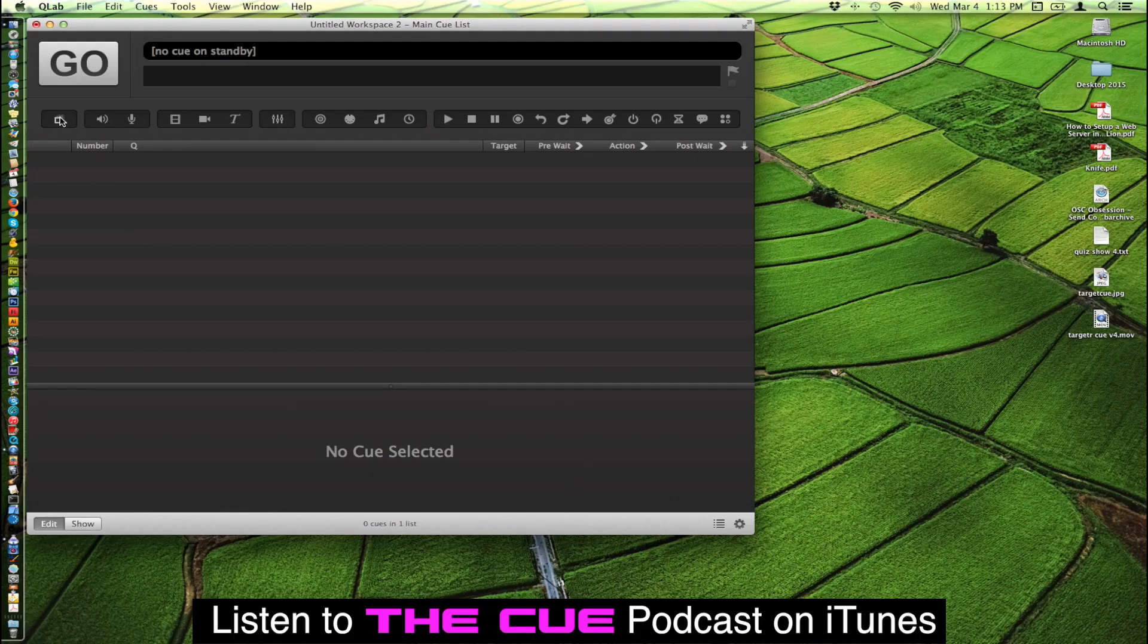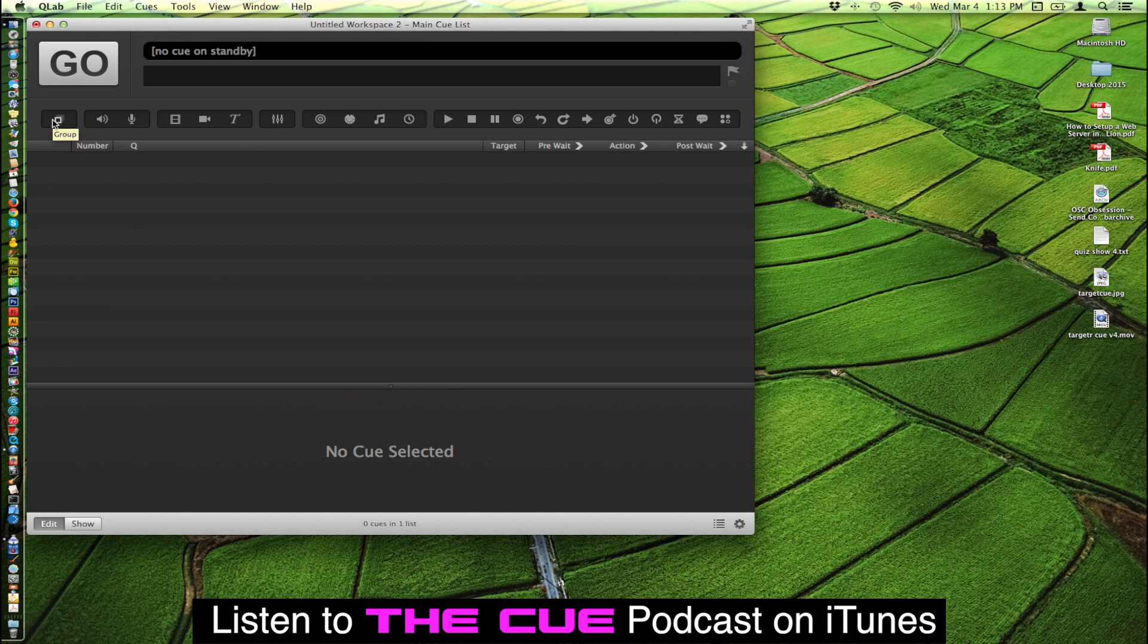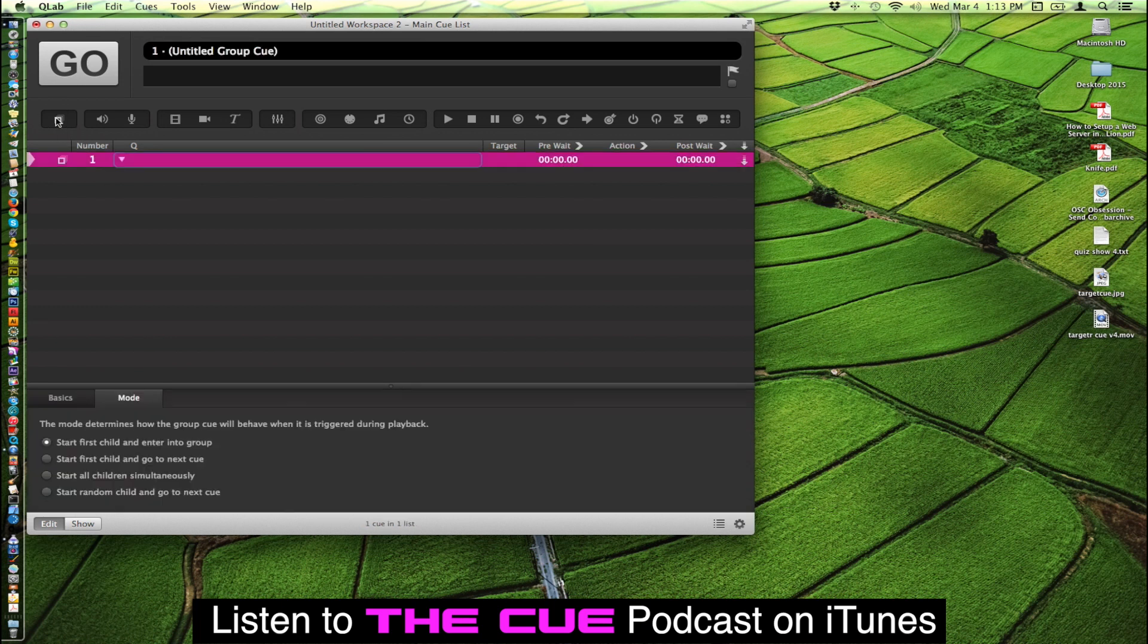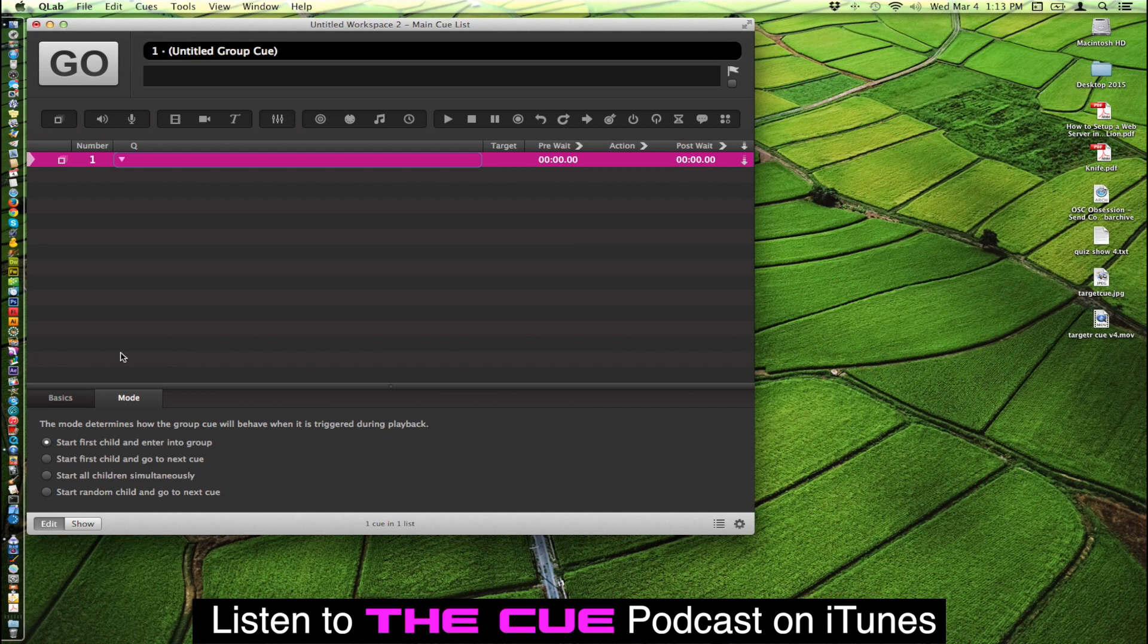The group queue is located in the upper left hand corner of the tools in QLab. To access that you just click on it and it will add a group queue to your workspace. There's four modes for the group queue.